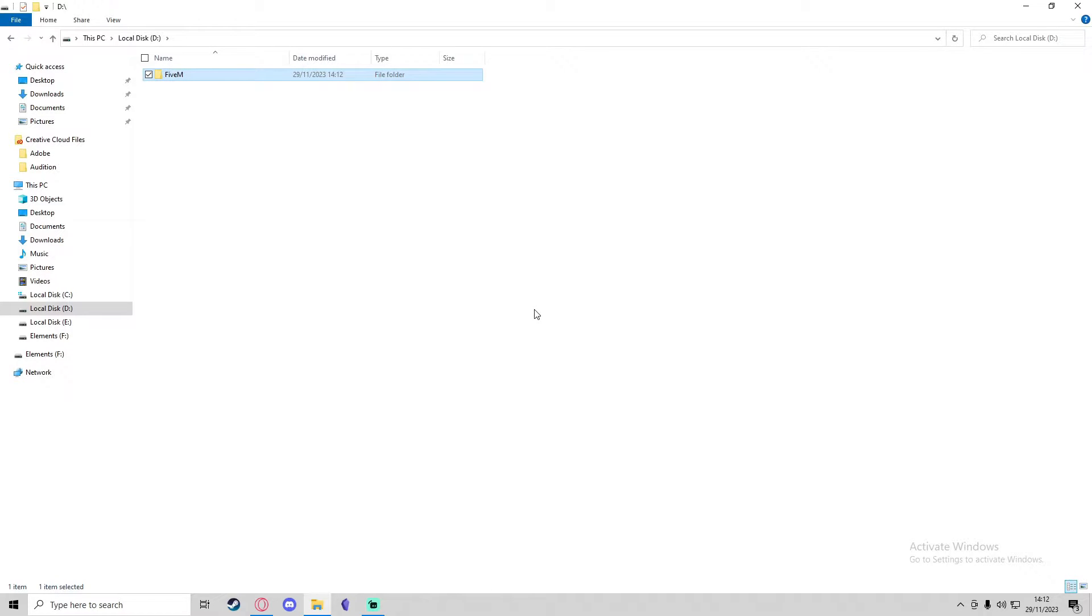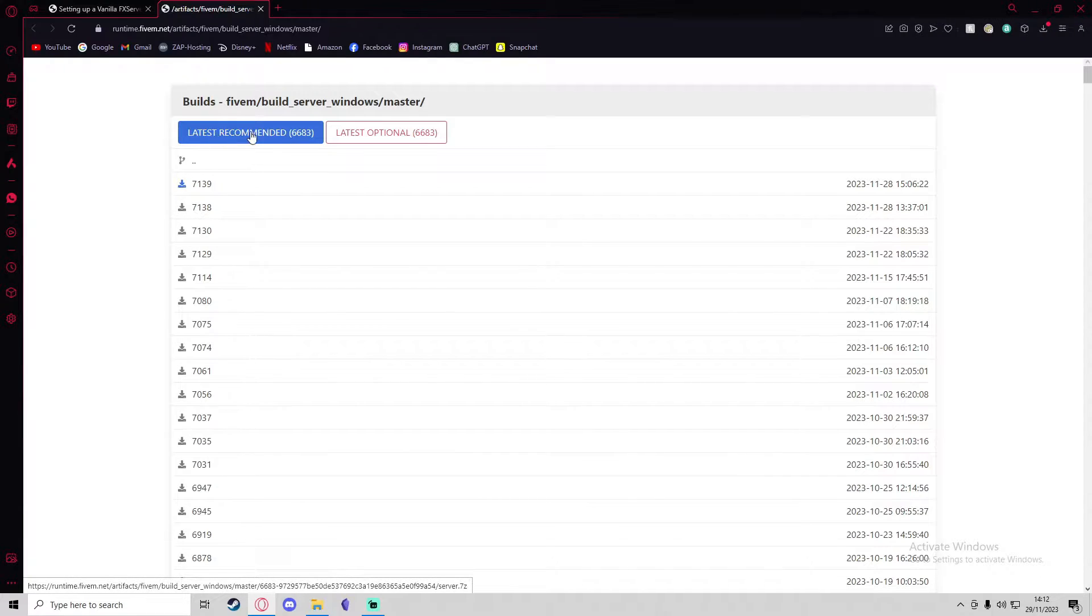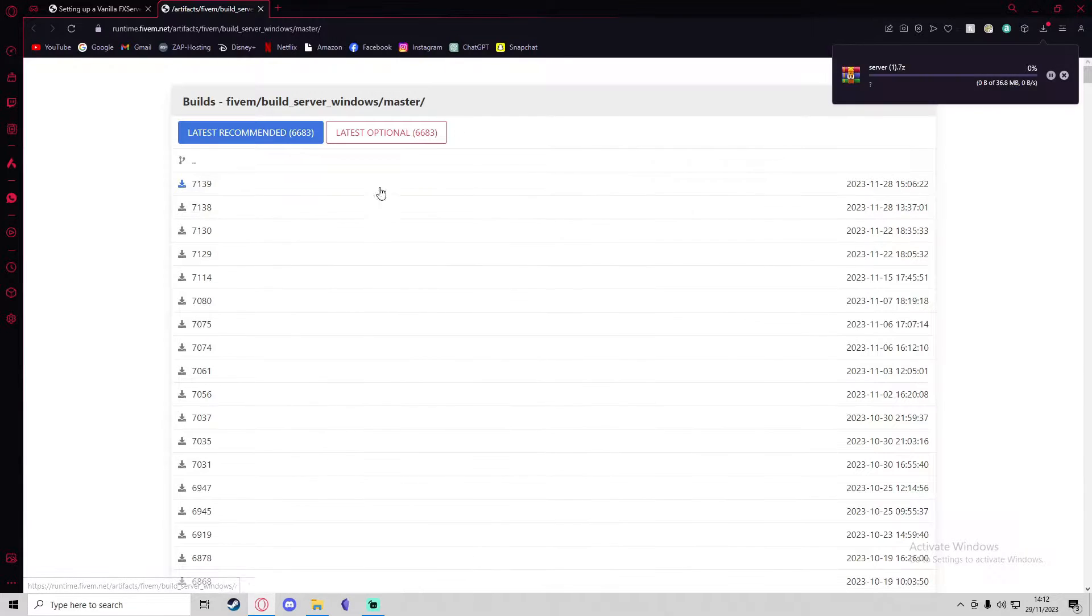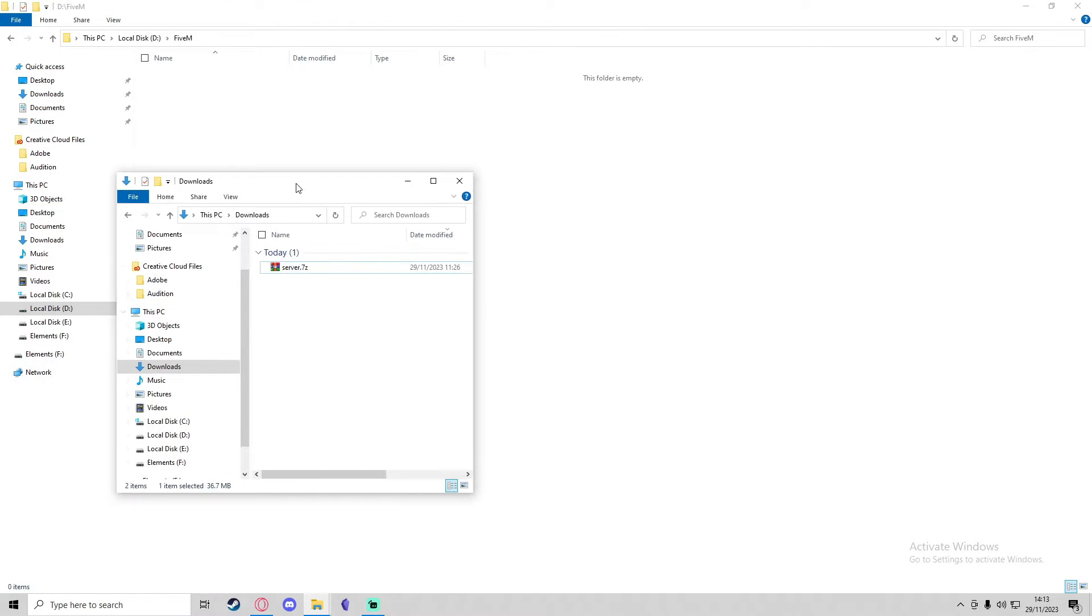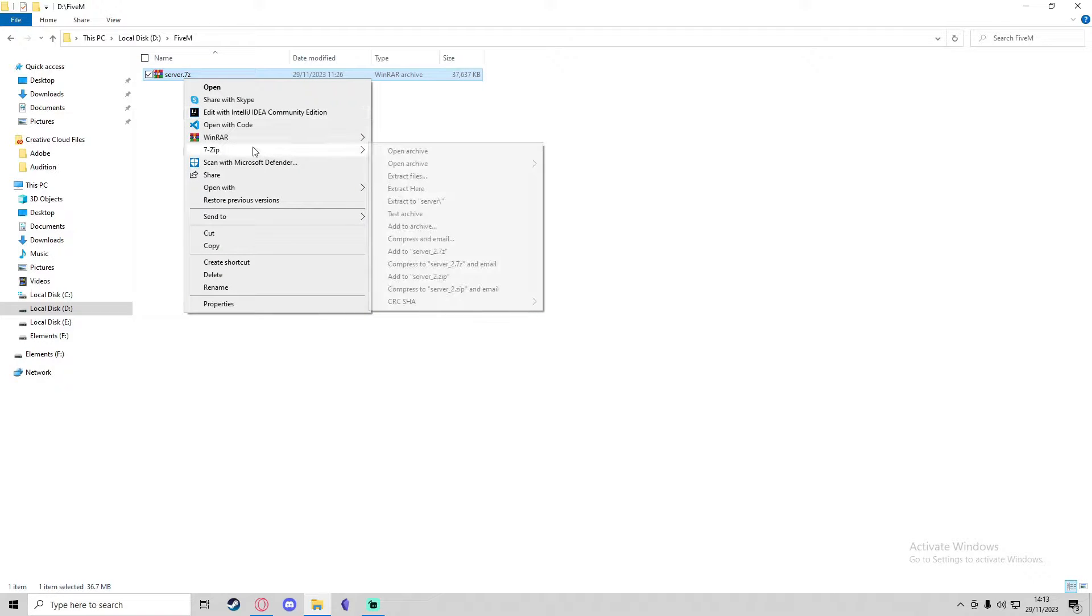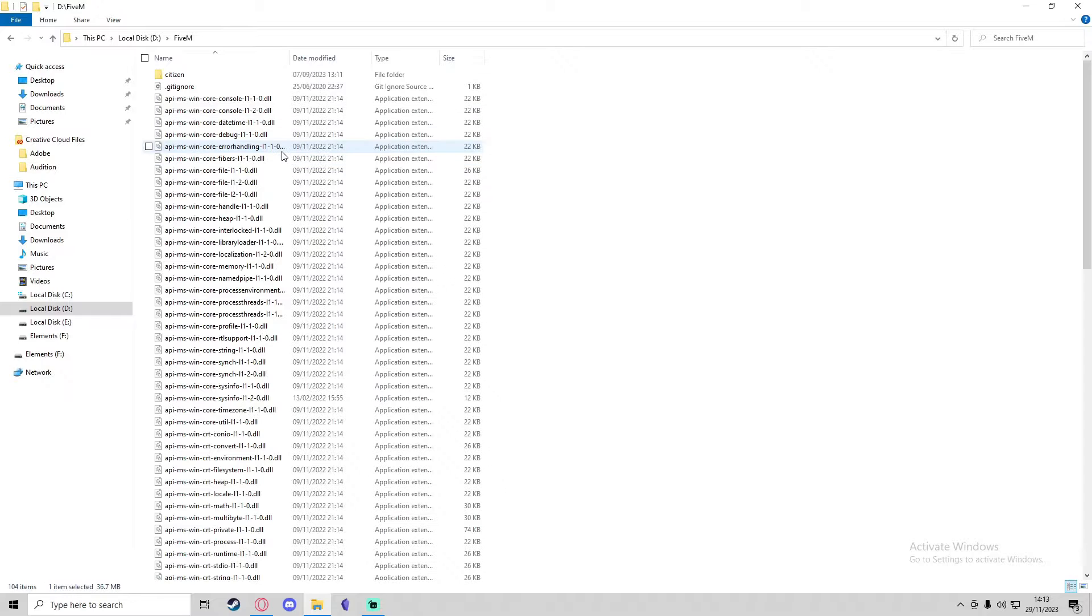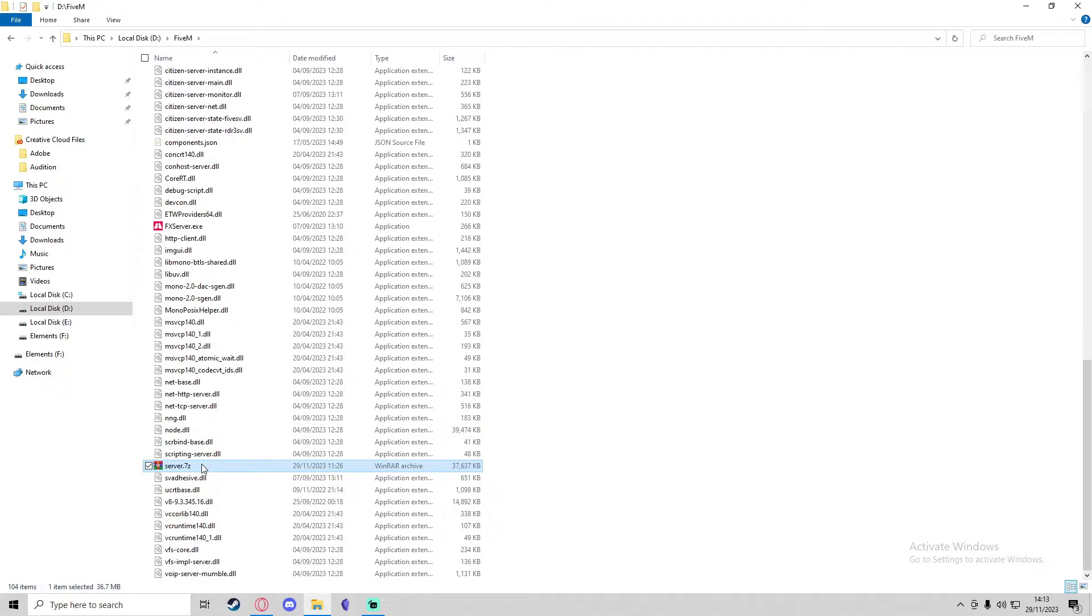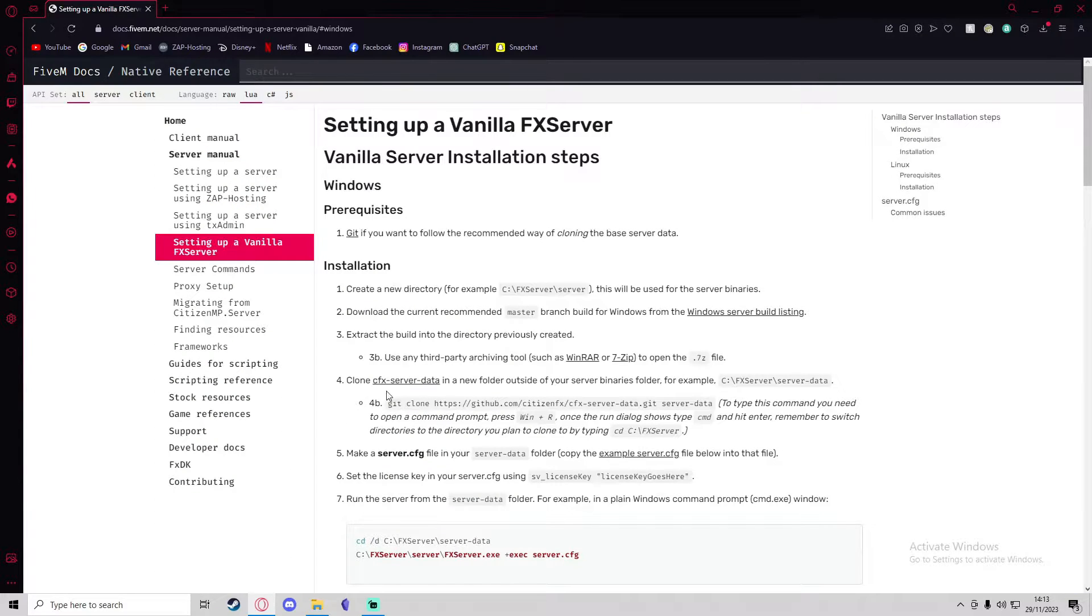Then we're going to head to the Windows server build listing and download the latest recommended. You can do optional or a specific version of choice, but I'm just going to go for the latest recommended. Now that's downloaded, I'm going to drag this server compressed file into the 5M directory that we just created. I'm going to select that and extract it here, and then we can delete the server compressed file.